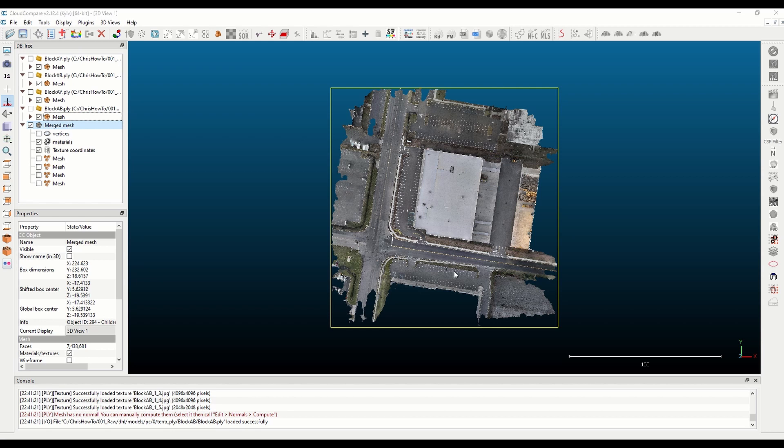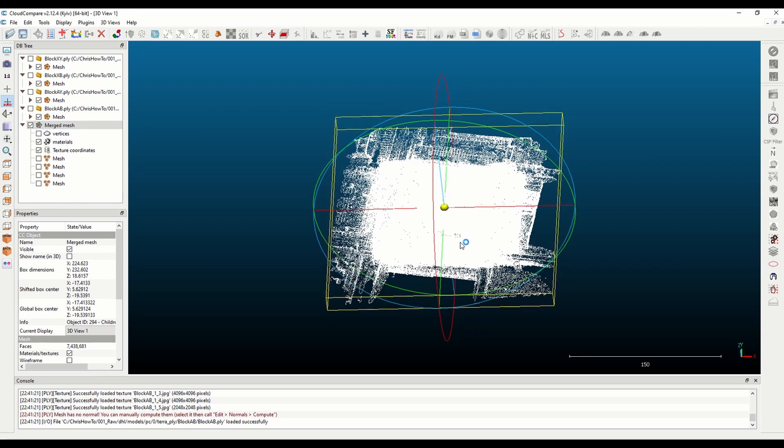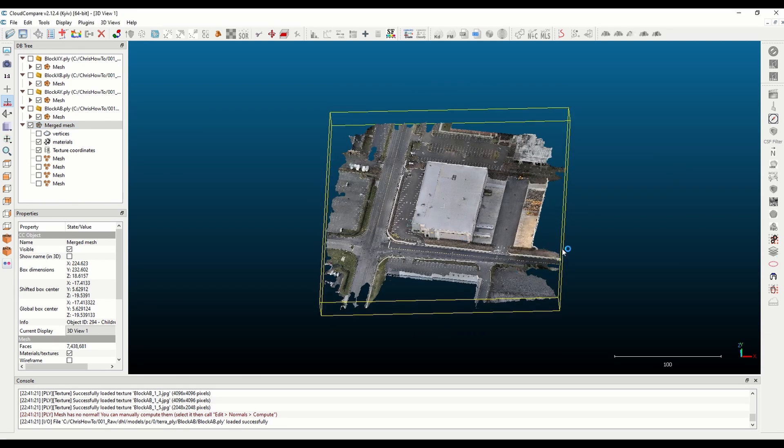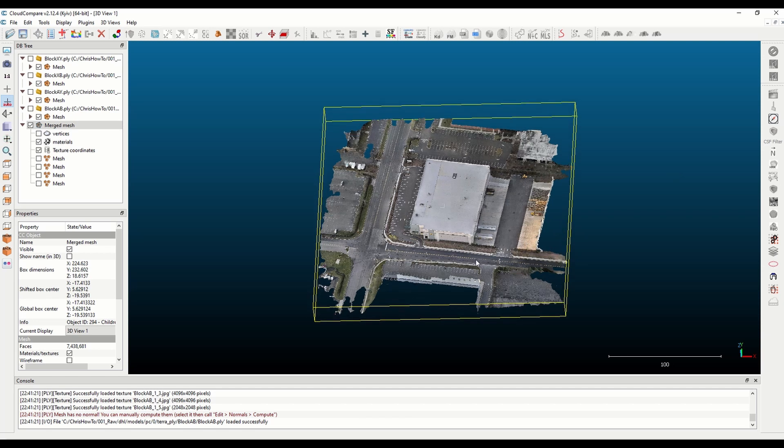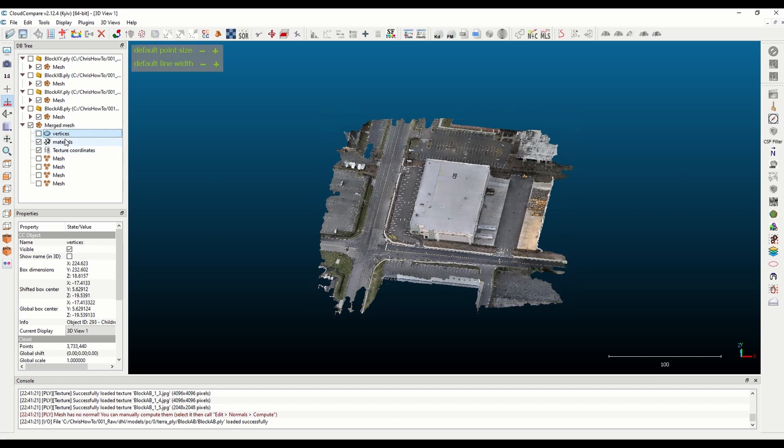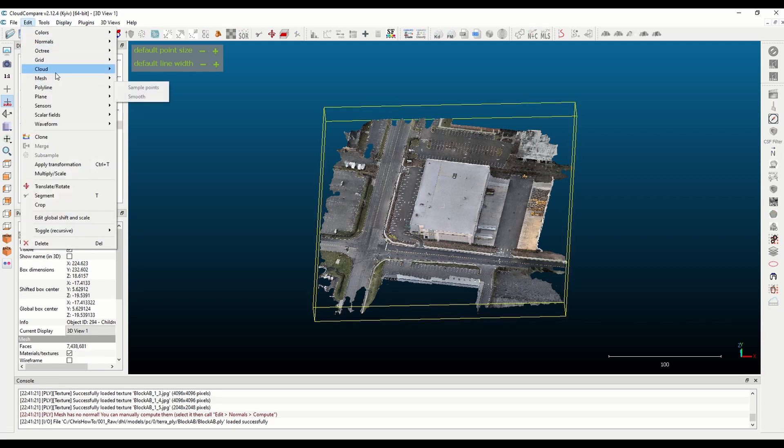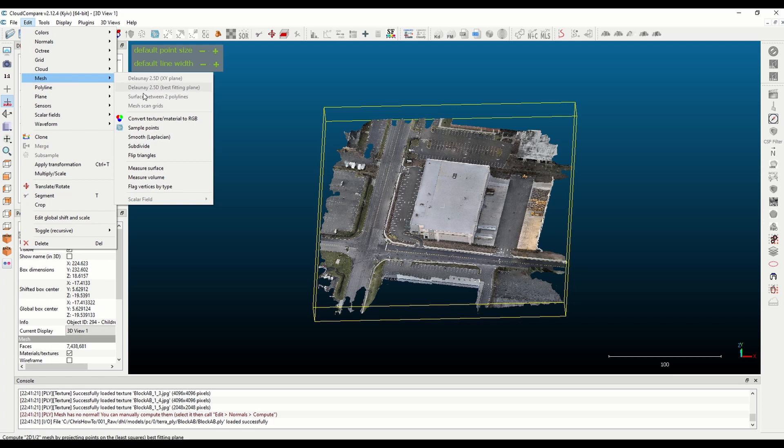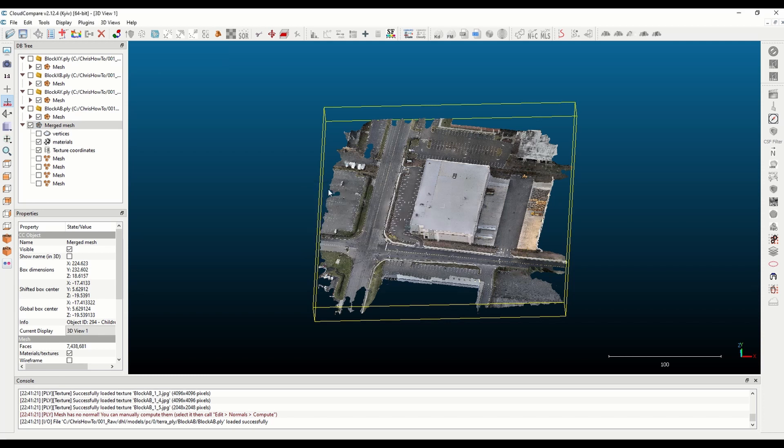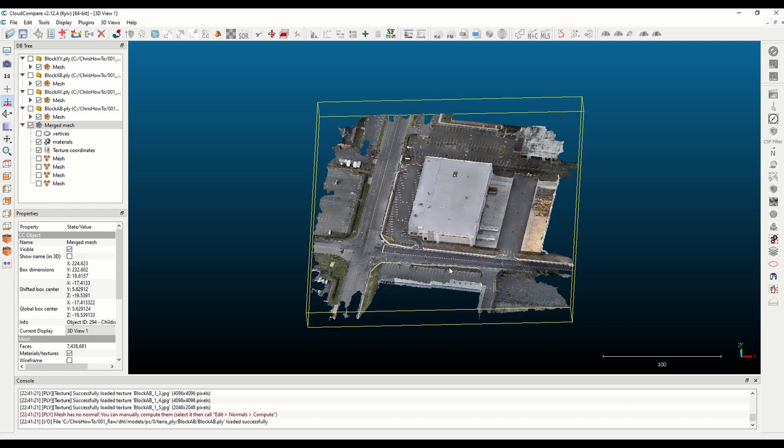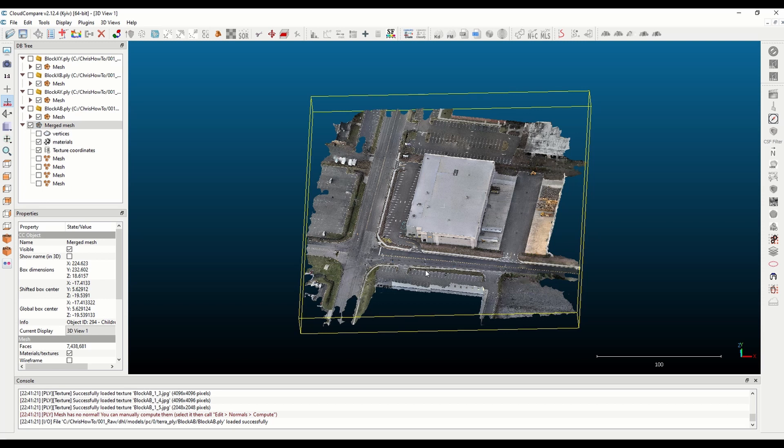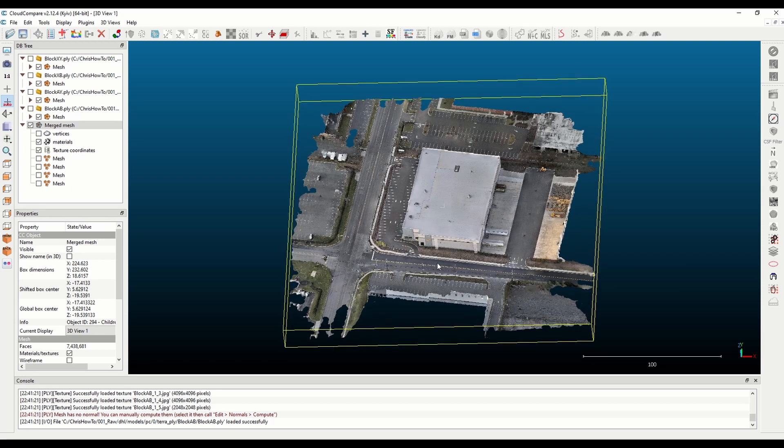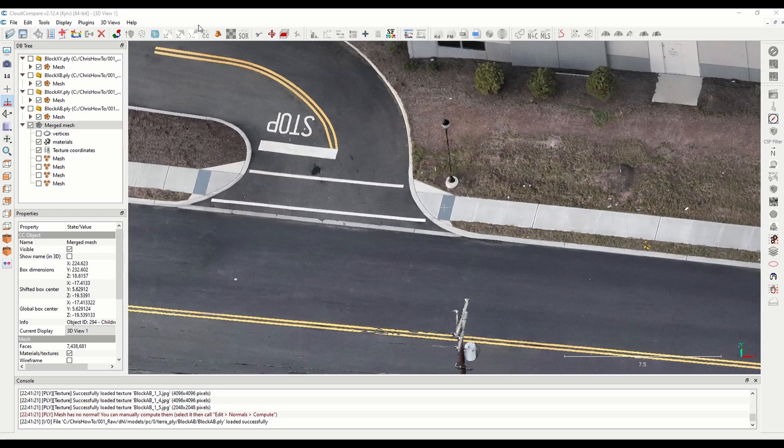Once meshes have been merged you can pan around and zoom in. This data set looks really nice, we want to keep it that way. In your vertices, first let's do this actually. So you go up into edit mesh and then what we're gonna do is we're gonna sample the mesh.